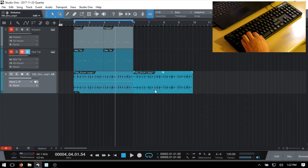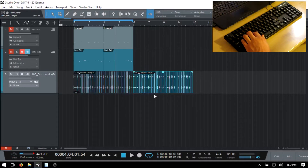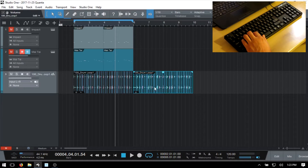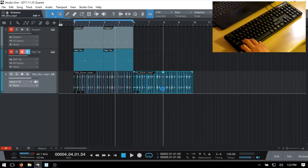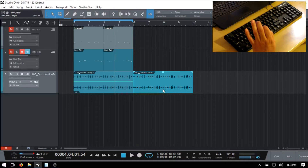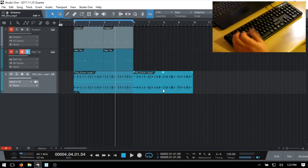When we have an event selected, whether MIDI or audio, we can use Q to quantize that event — or, if it's a MIDI part, the notes within that part. If you hold Alt while pressing Q, that's going to quantize at 50%. You can use Shift+Q to restore your timing, or Control+Z as well.